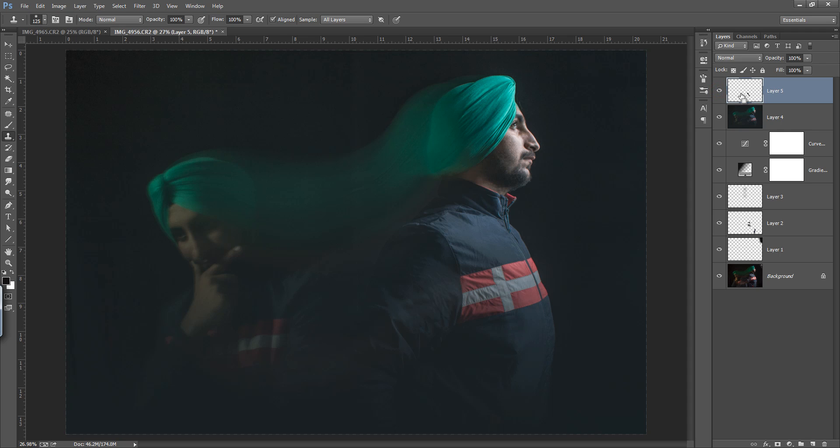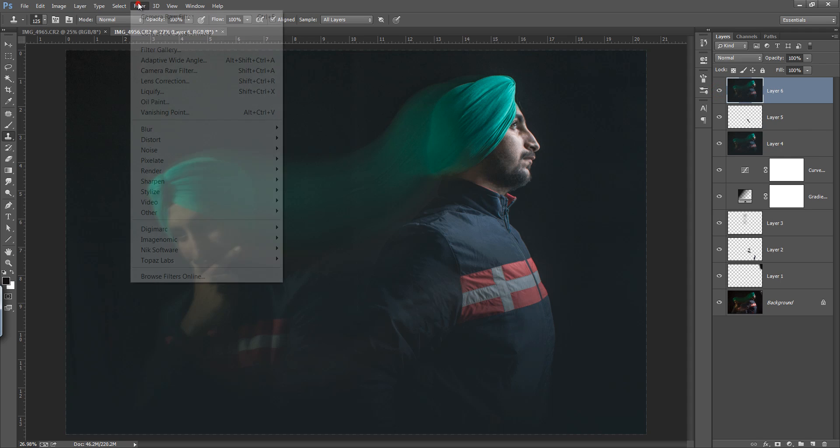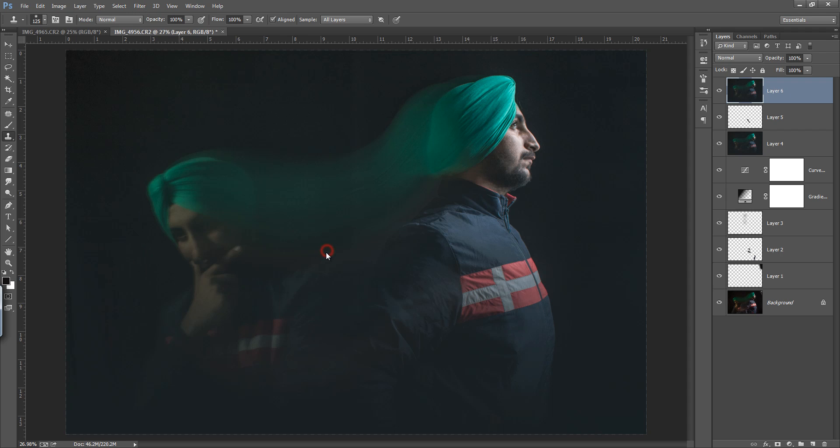Again make a new layer. I'll try to find some more interesting results from the Nik software. Now go to color effects.